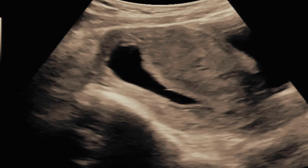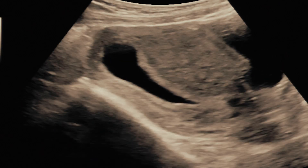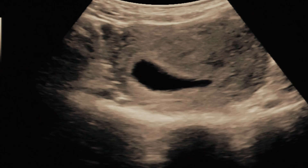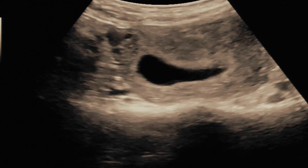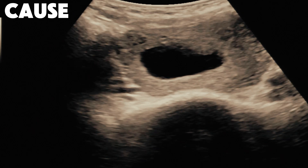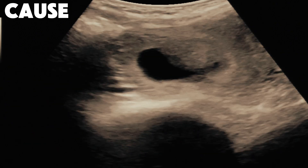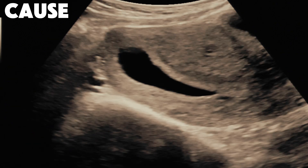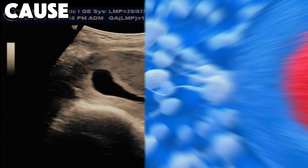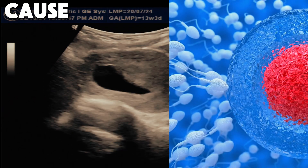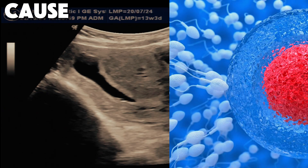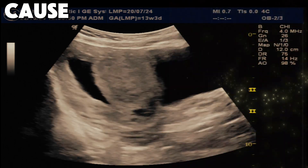This is an anembryonic pregnancy, also known as a blighted ovum. This is usually caused by chromosomal or genetic problems. This may be due to poor quality of sperm or egg, or may occur due to abnormal cell division.